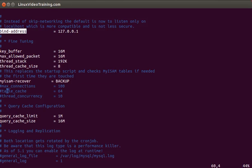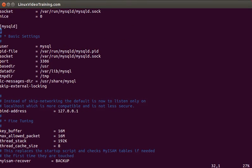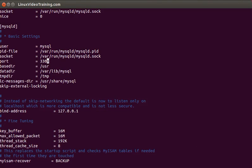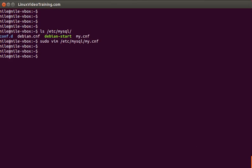For now I'll just show you, for example, if you want to change your default port from 3306 to 3308, then change it, save this file, and restart your MySQL server. Before we restart this server we just need to check whether MySQL is running on port 3306 or not.